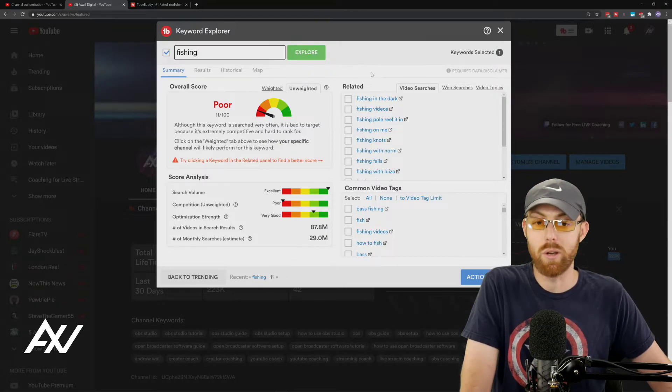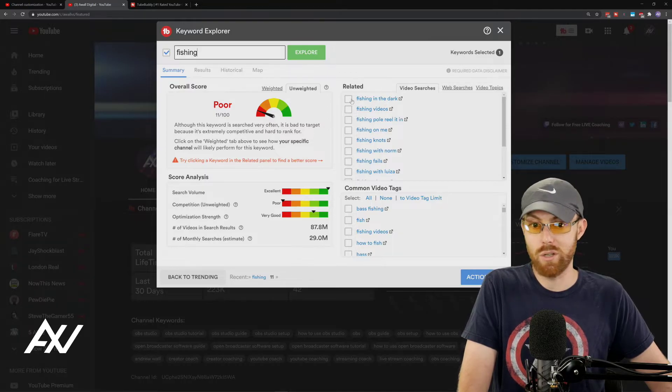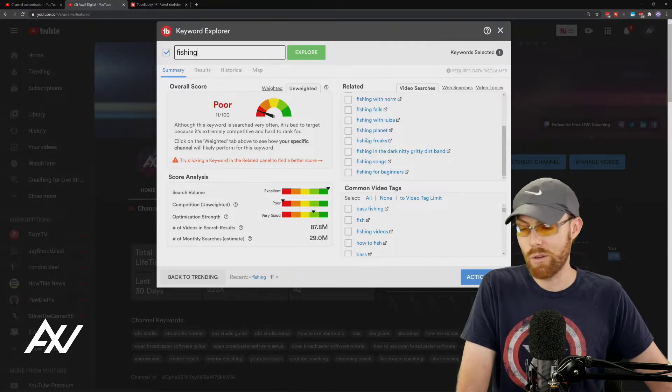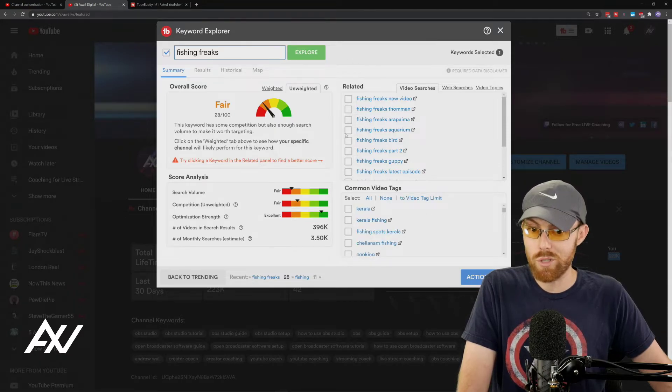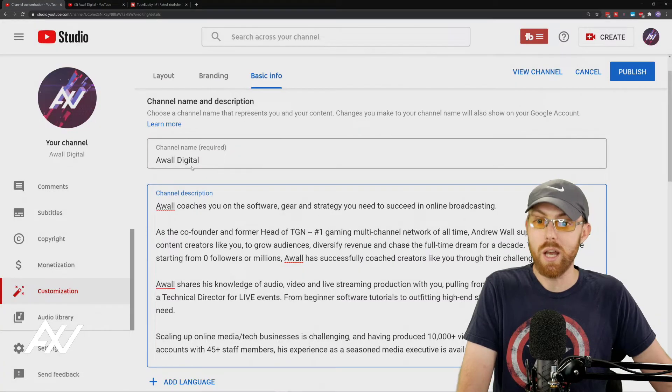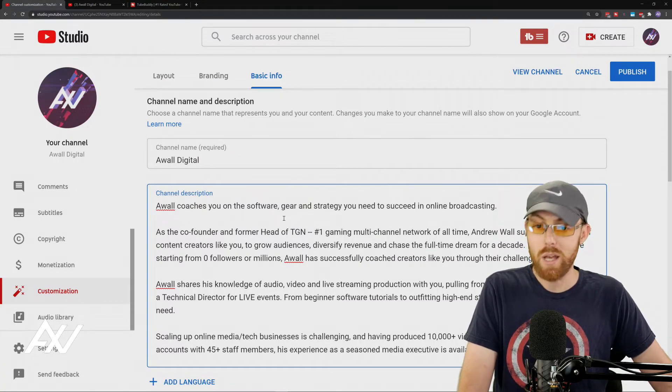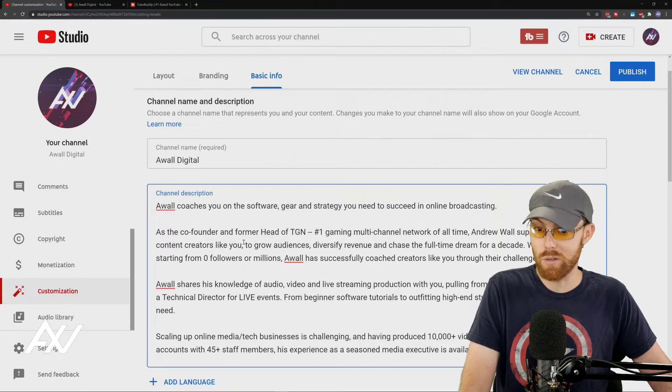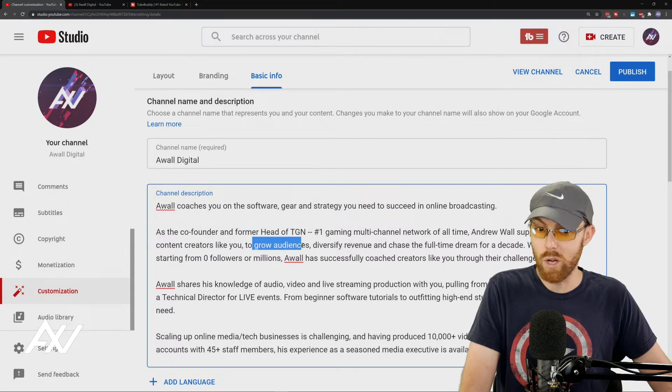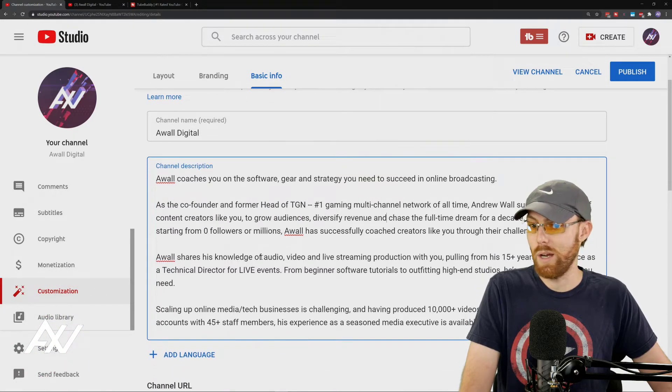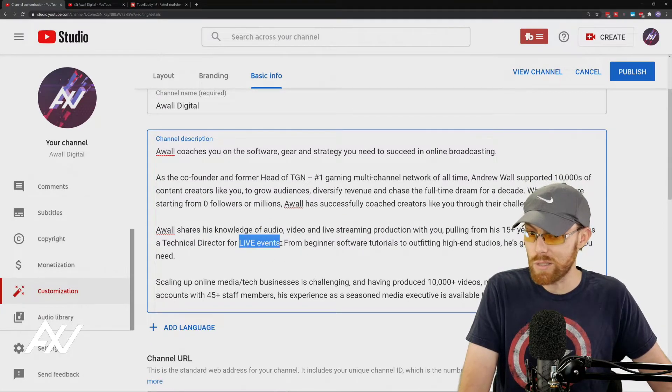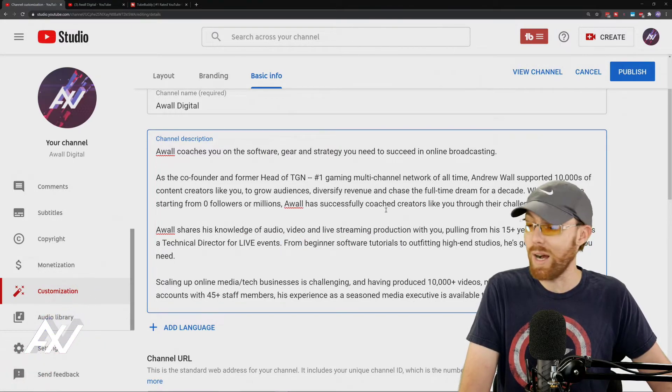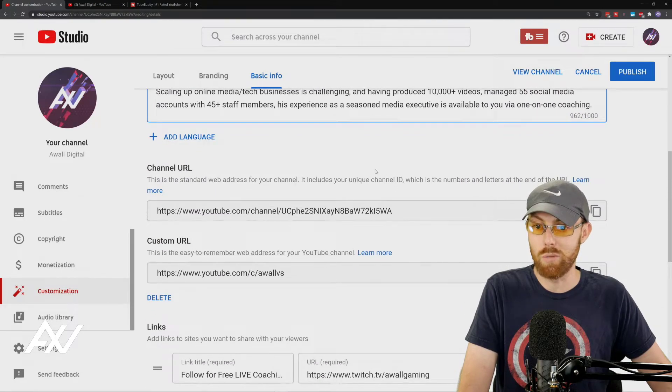Fishing in the dark, fishing fails, and fishing freaks are three keywords that you think are good opportunities for you on your channel. You can research them here, see which ones are good. Then with this information, with this research you've done using TubeBuddy, you write those keywords into your description. As you can see here in my description, it's very search rich. I have lots of keywords in here, such as content creators, such as grow your audience, such as streamers. I have audio, video, and live streaming production. I've done a lot of research: live events, beginner software tutorials. I've got a lot of keywords in here I research using TubeBuddy. I recommend writing a rich description that makes your channel more searchable.